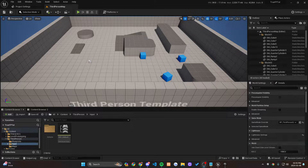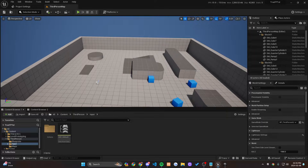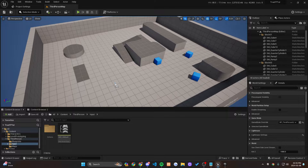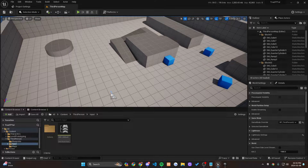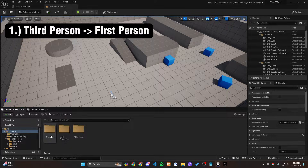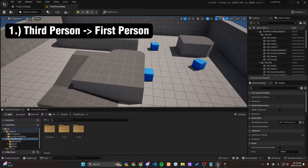We're going to be creating a realistic true first person character in Unreal Engine 5 today. I'll tell you what we're going to be doing in this tutorial. We're going to be changing from the third person to first person perspective. I did choose the third person template since this is a true first person perspective.